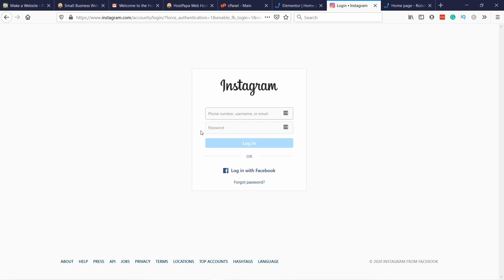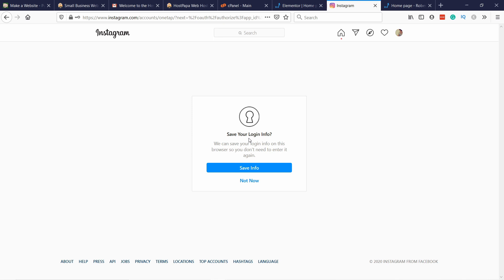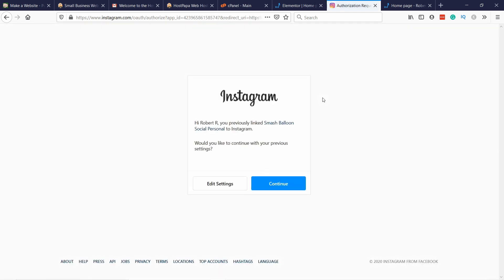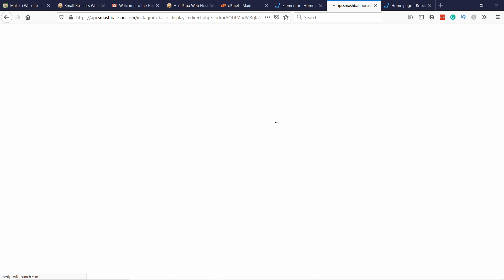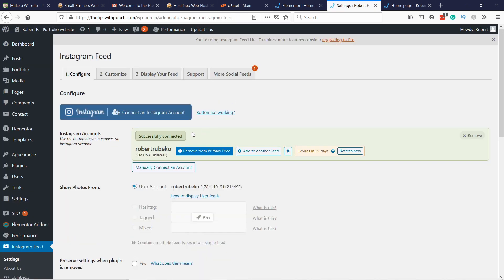Now you log in, and then it will ask you if you can log in with this info. Just say yes, save info, and then give the access to this plugin. Continue and here just connect this account. Now you see here successfully connected. You see that it expires in 59 days, so you will just need to refresh it.